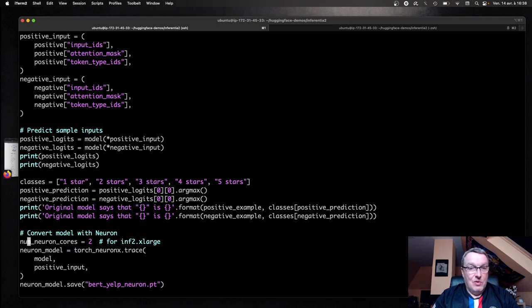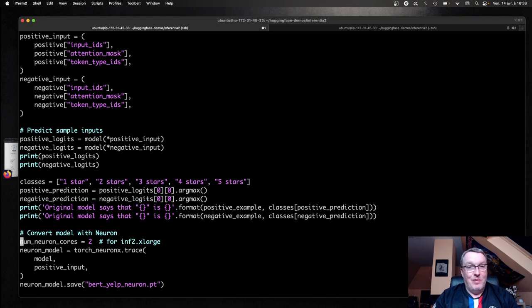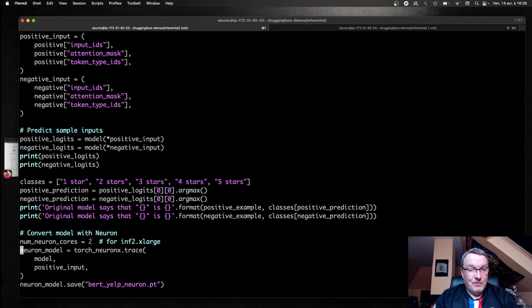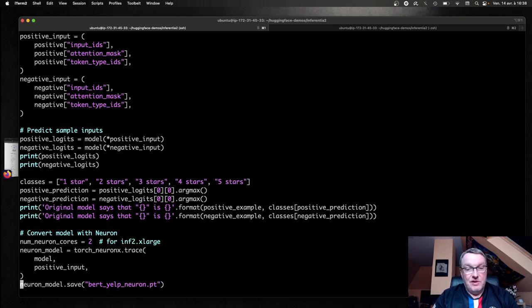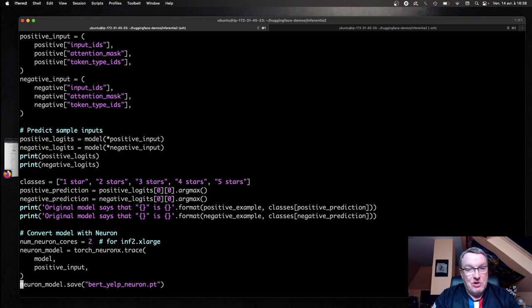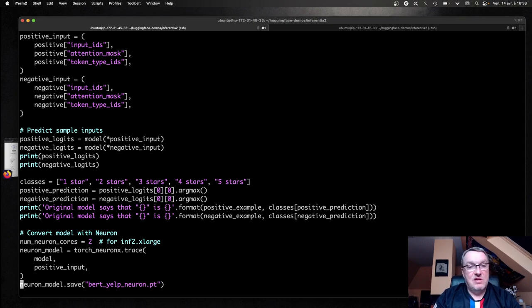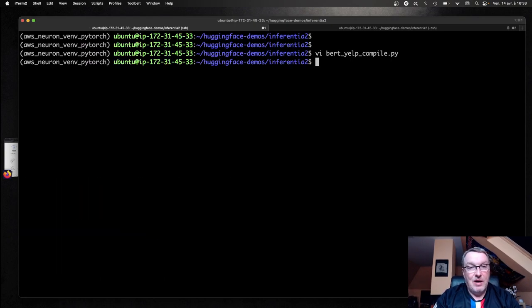And then we convert this model for neuron. So I will, this actually doesn't make a difference here. But just as a reminder, I am going to use inf2xlarge with two neuron cores. Just trace the model like this and save it. So really pretty much the same thing we did with the previous example, except this time we're loading the PyTorch model from disk instead of loading from the hub. So now we have a neuron-optimized model, and we can go and test it.